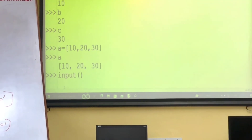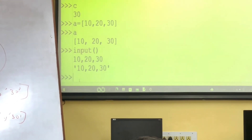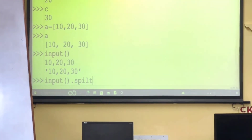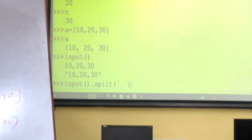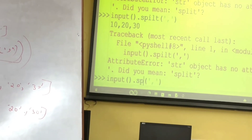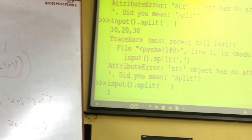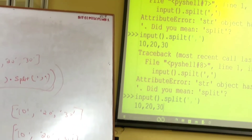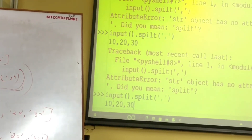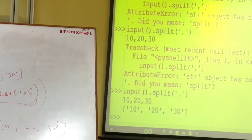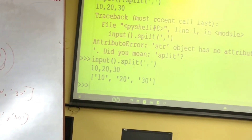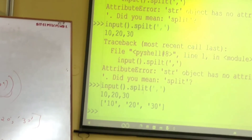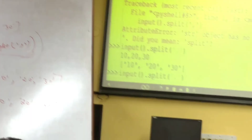Can I read data like '10,20,30' using input()? Yes. When the user types '10,20,30', what will happen? Input reads it as a string. Then I add .split(',') — wherever you have a comma, split it. Now split returns a list. You are getting the list.